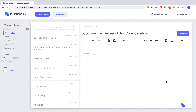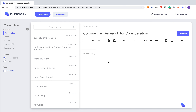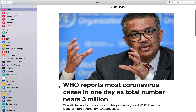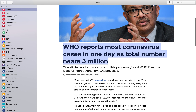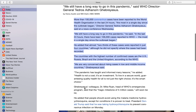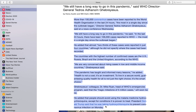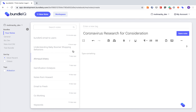Hi everyone. For the sake of demonstration, let's pretend like we're doing some research on the coronavirus. I'm going to pull some content from a recent article, copy it, and then paste it into our notes.